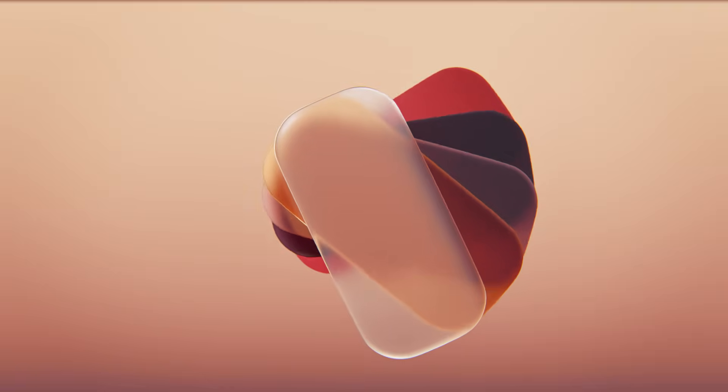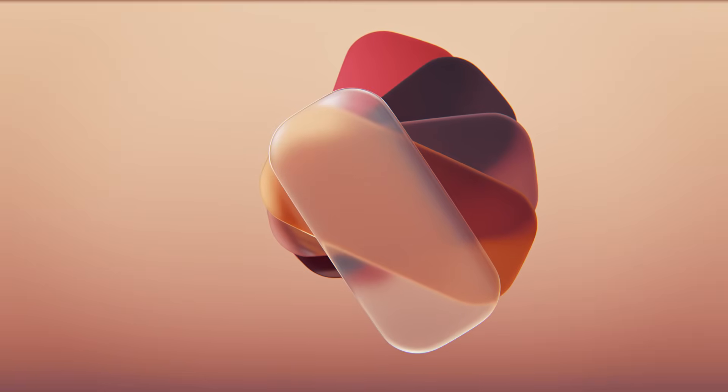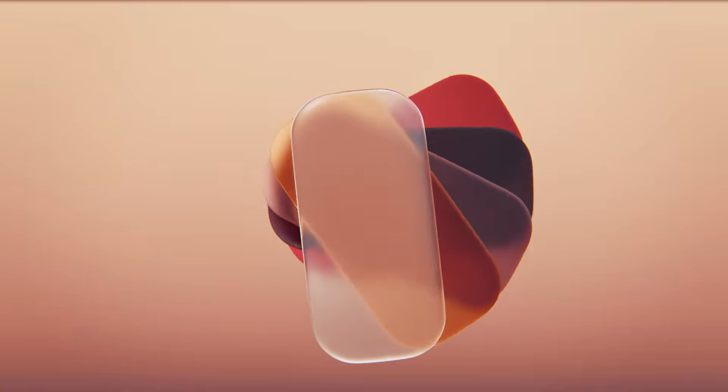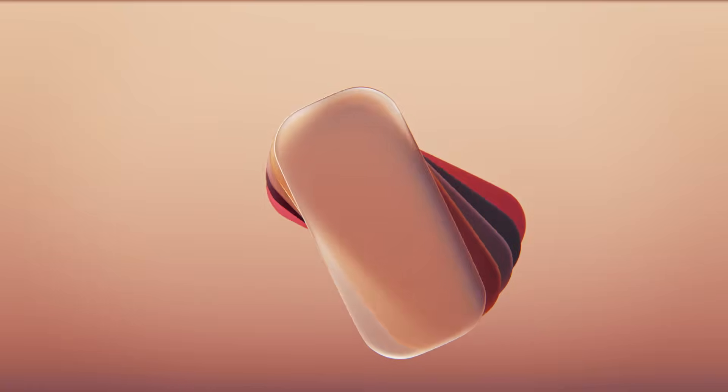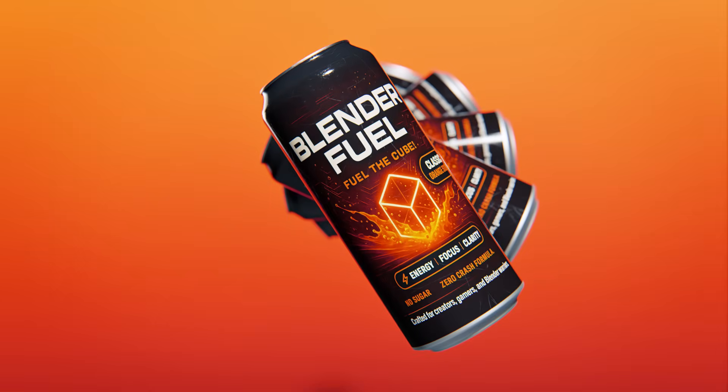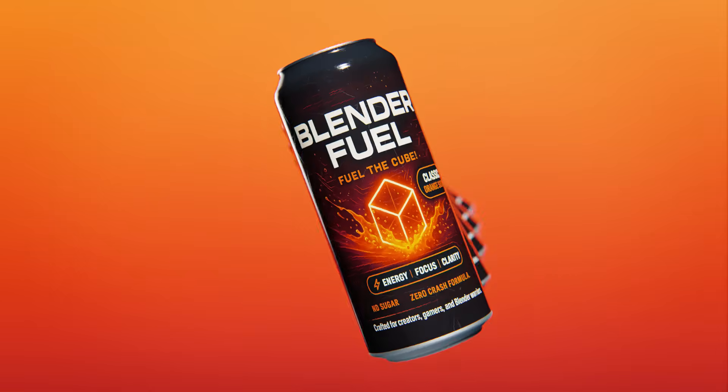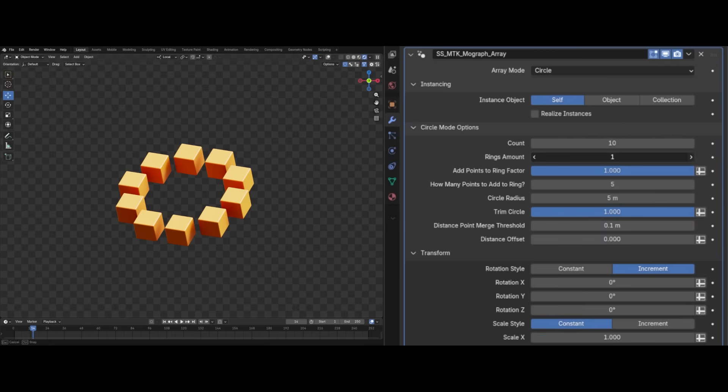Today we're going to be building this fun animation using a new free tool for Blender 5.0. The great thing is with this MoGraph tool, these animations are procedural, meaning you can swap any object you want in there.